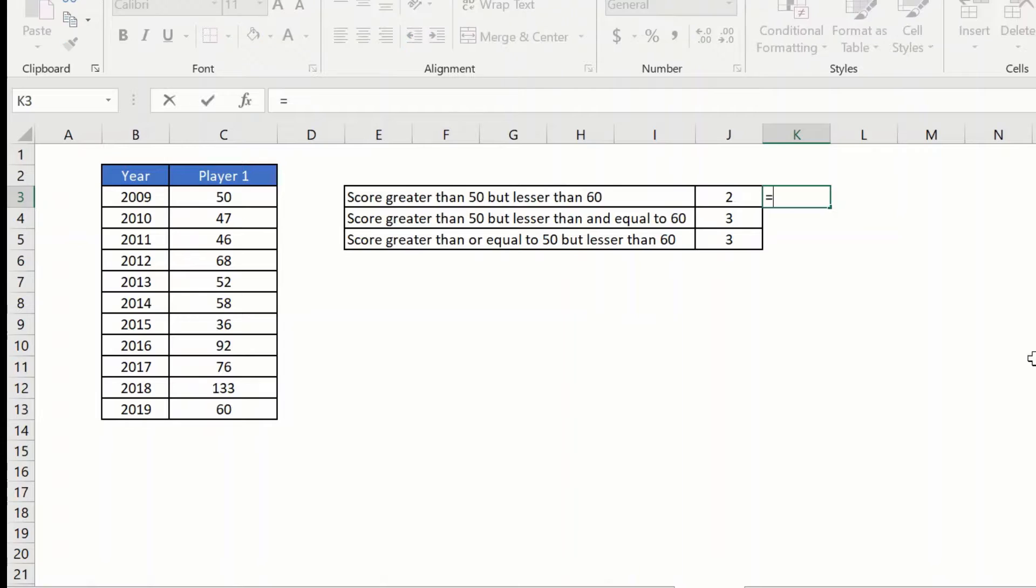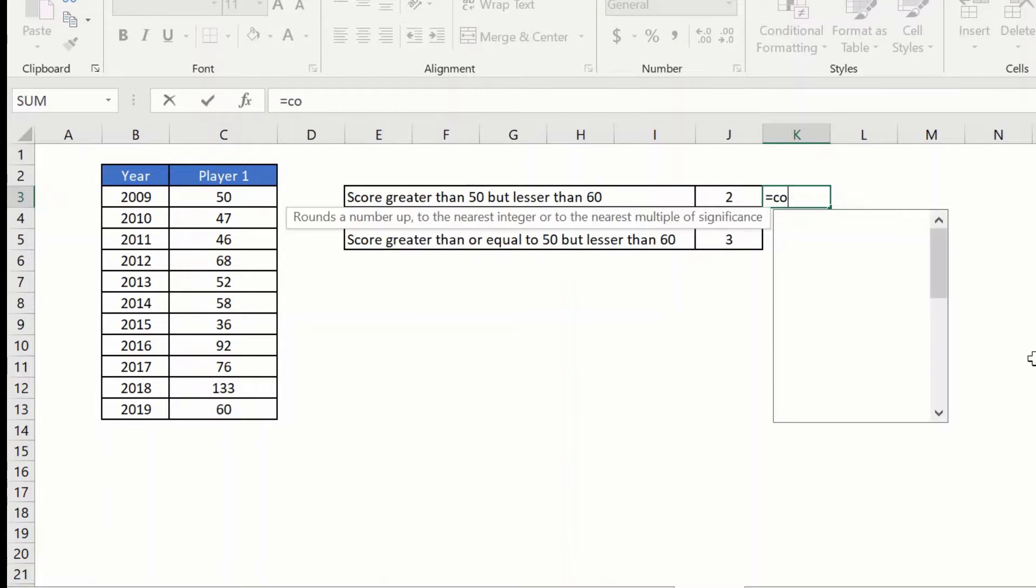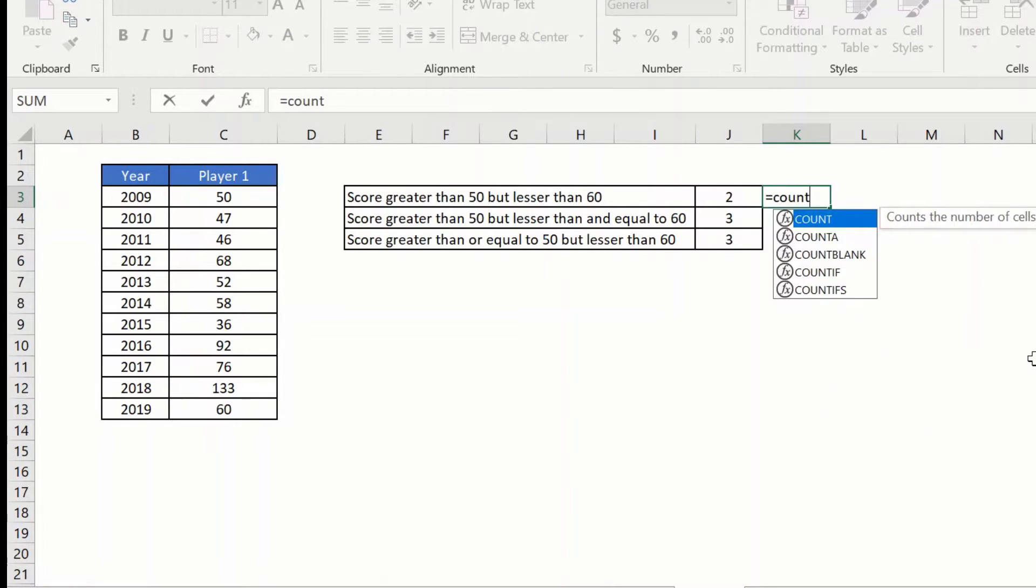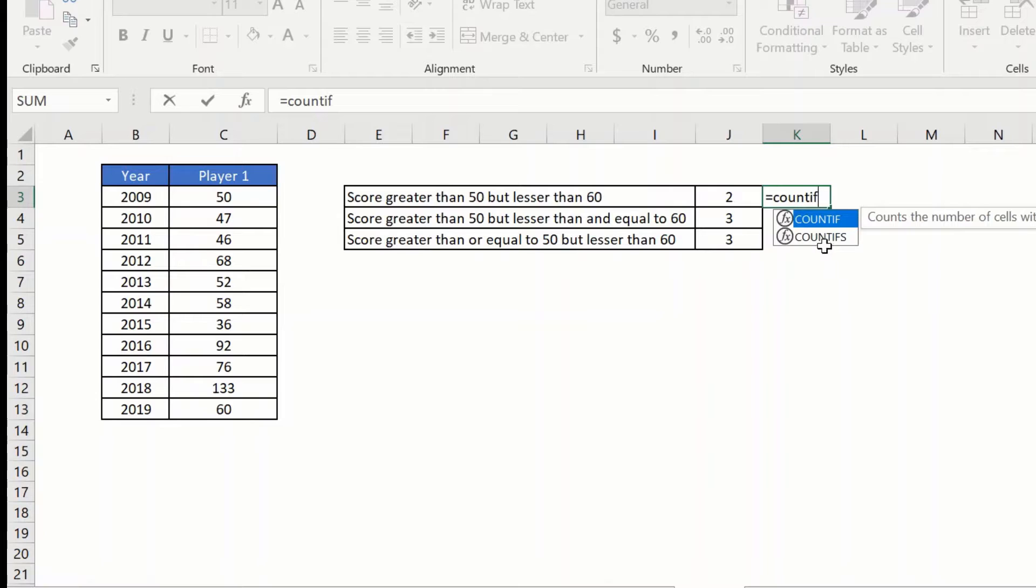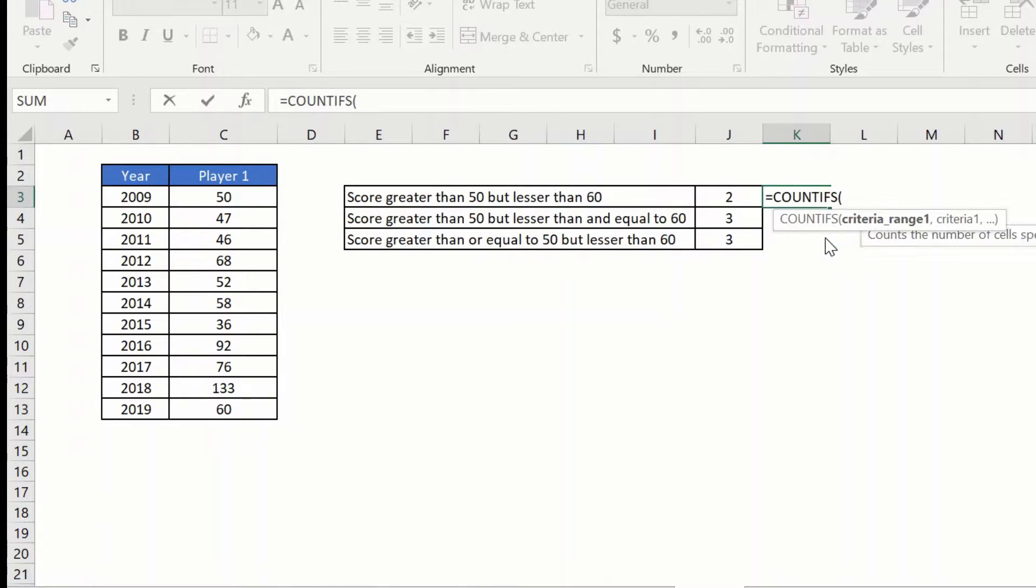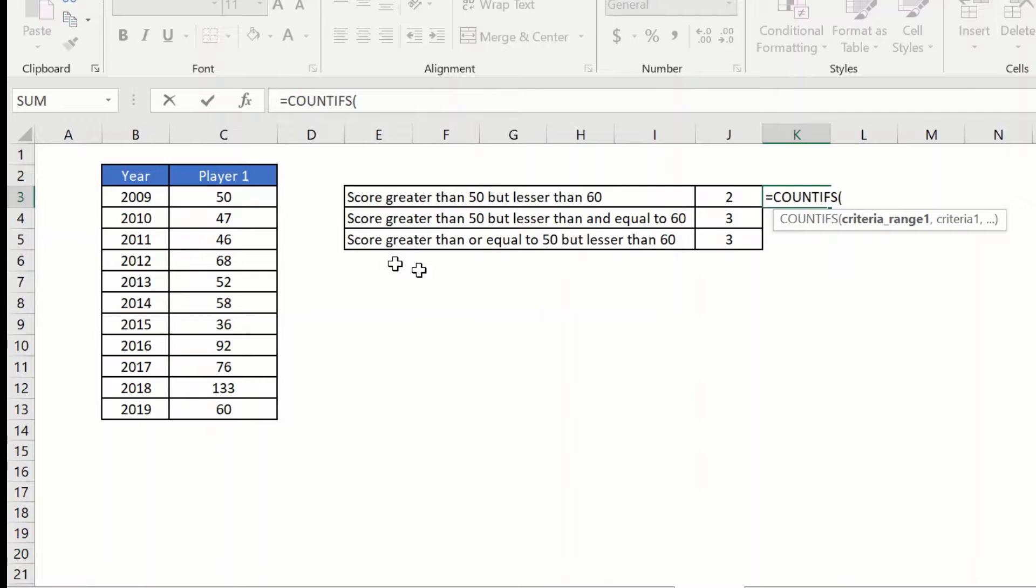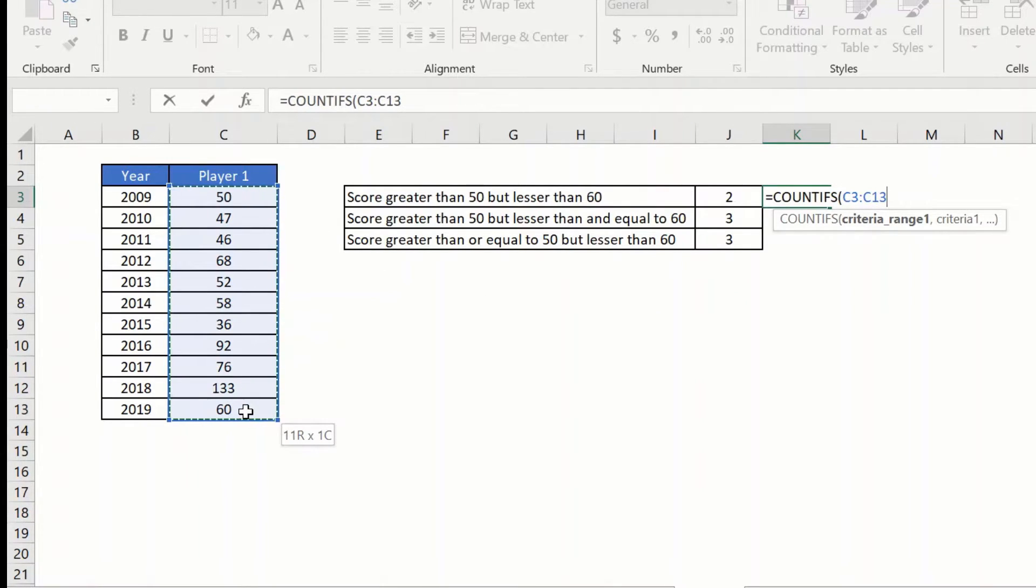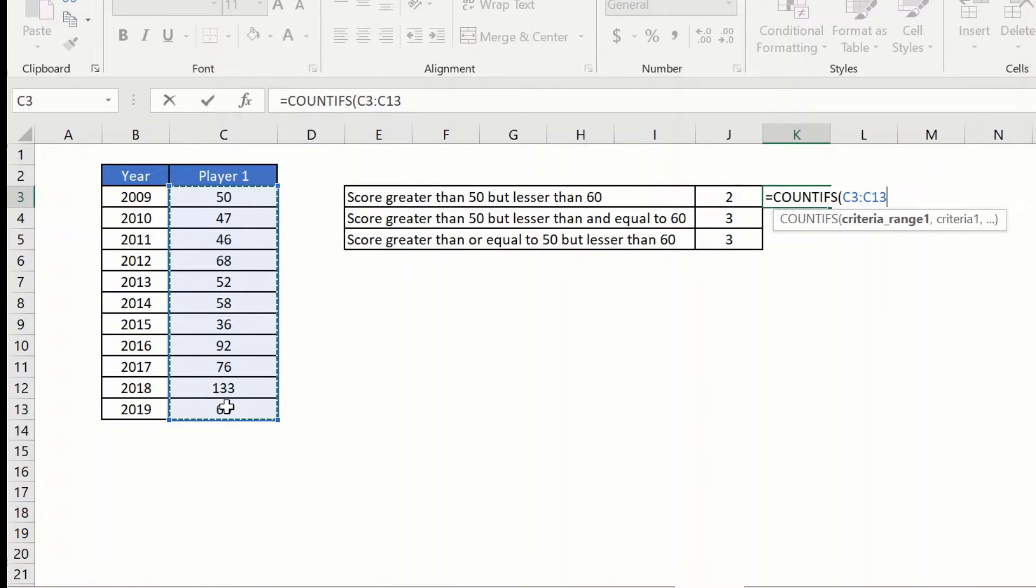So we will start by writing the COUNTIFS function or formula as some people call it, and the first thing that it wants me to do is provide the range. The range here is from C3 to C13 which is where my values are.